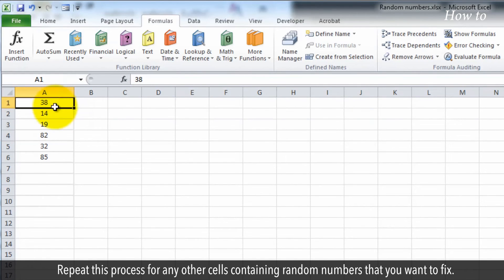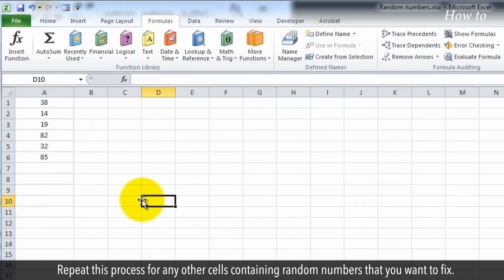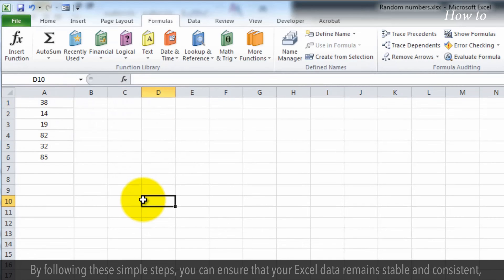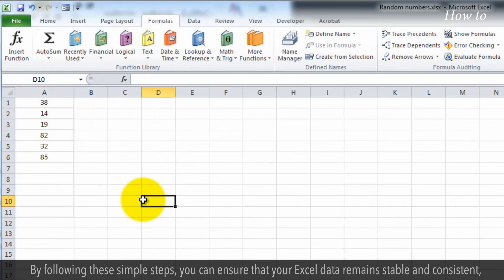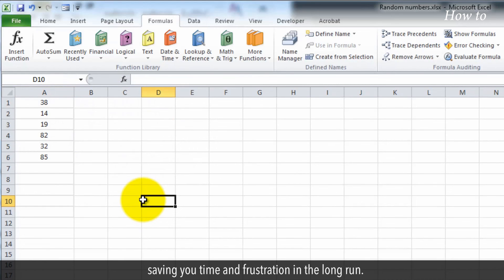Repeat this process for any other cells containing random numbers that you want to fix. By following these simple steps, you can ensure that your Excel data remains stable and consistent, saving you time and frustration in the long run.